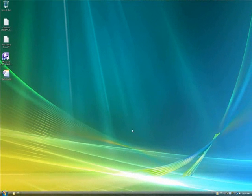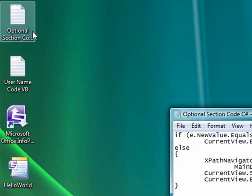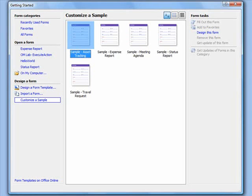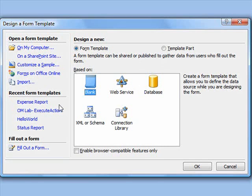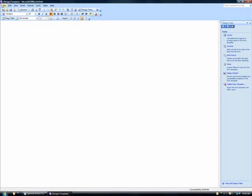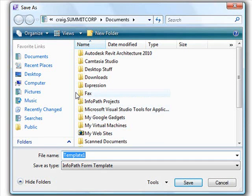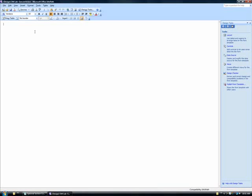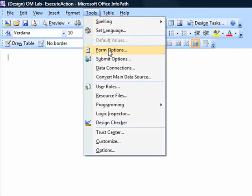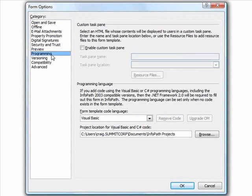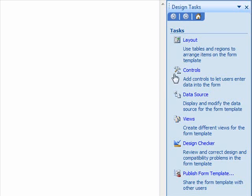In this last part of the video, we'll create a new form template containing the checkbox controlled optional address section discussed at the beginning of this demonstration. So we'll once again open InfoPath and start a new blank form template. We'll first save it. Then navigate to the tools, form options, programming menu, where we will this time select C-sharp as the programming language.